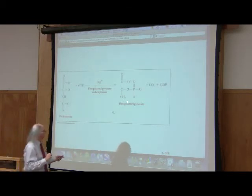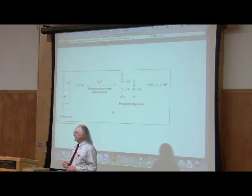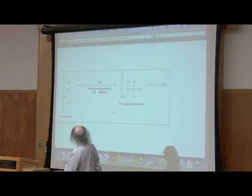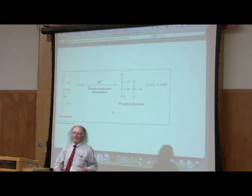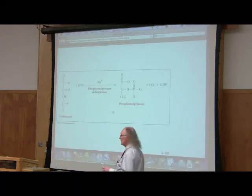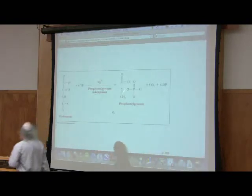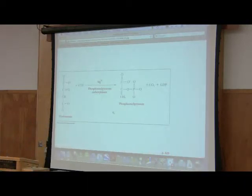Now we're back at PEP. Hopefully the cell has turned off pyruvate kinase, because if it hasn't, PEP is going to go right back to pyruvate. So the cell will normally have turned off pyruvate kinase and is now ready to take this PEP and convert it into something else.